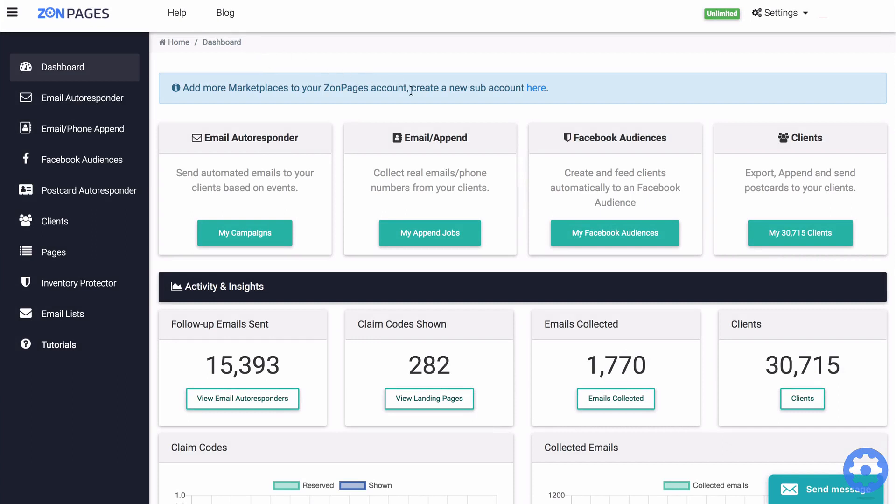The append service is a big data software that can match your Amazon order data with large databases of customer data and extract their email addresses and or phone numbers of your clients. This data is valuable to you because it allows you to email your clients directly and you can also make very targeted advertising campaigns on Facebook.